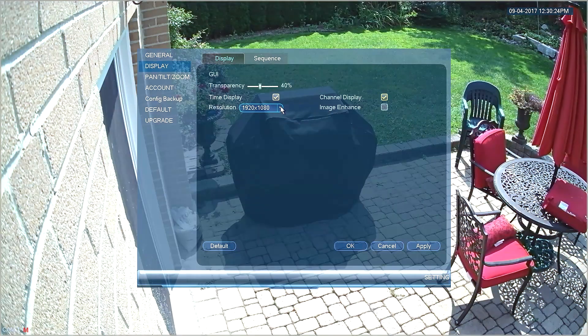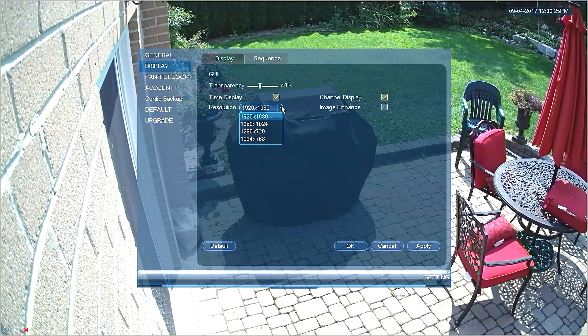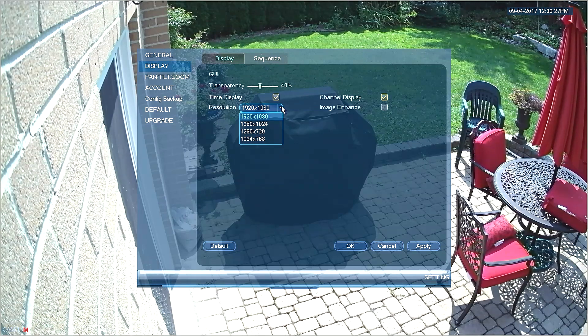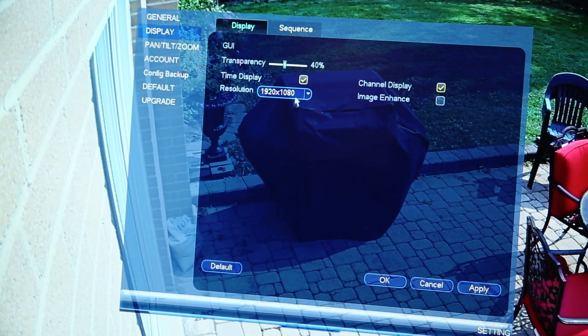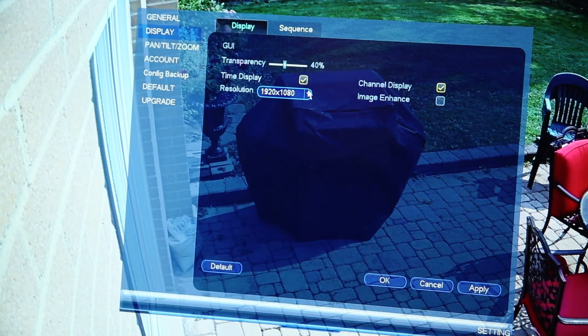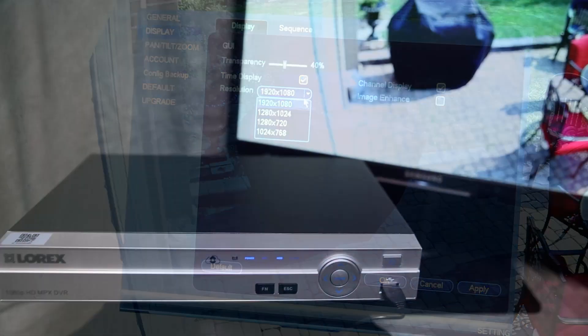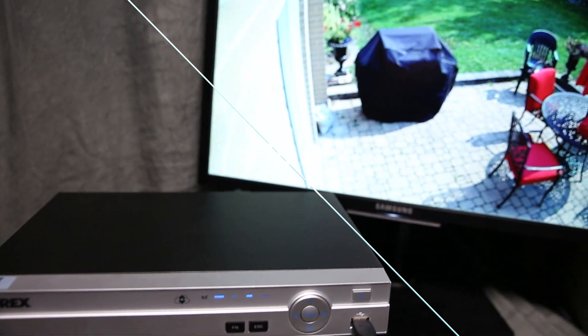Once you find the resolution that suits your needs, simply hit apply and OK. Now you are all set to use one or two monitors for your Lorex security system.